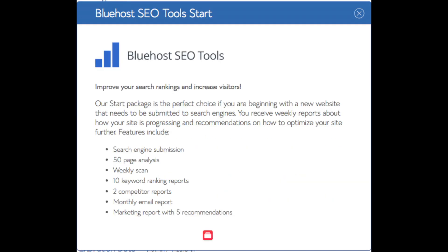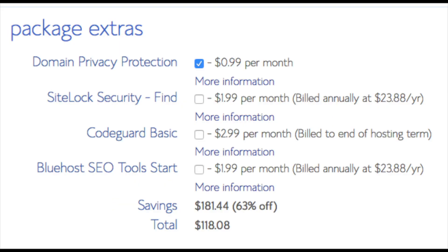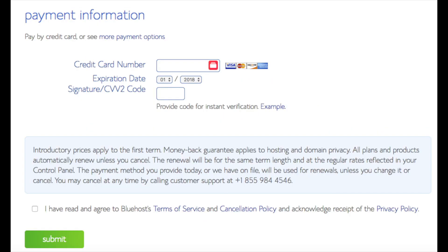The SEO Tool Start add-on you can keep unselected — it submits your site to search engines and provides a report on your site and keyword rankings, but you can submit your site to search engines for free, so this isn't necessary. All these add-ons are completely optional. Below that you will input your payment information. As you can see, you're saving a lot on this hosting package.